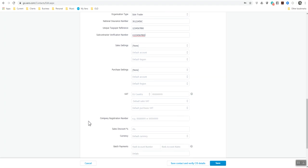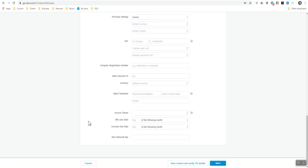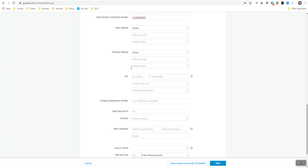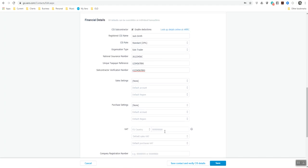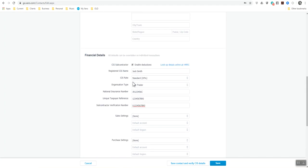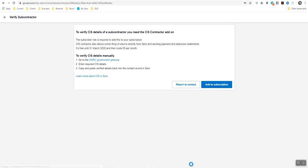Now I'm going to leave all the rest of it because that's totally different at the moment. Save contact and verify CIS details. In here, you can actually verify through the HMRC website straight from here. If I just click on this, I don't think it will go through to the HMRC website, but it will tell you to verify the subcontractor.